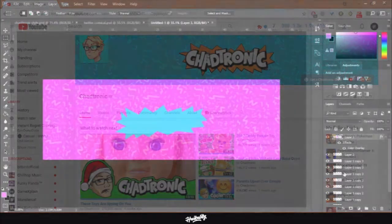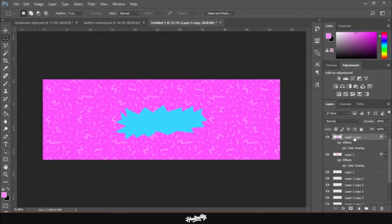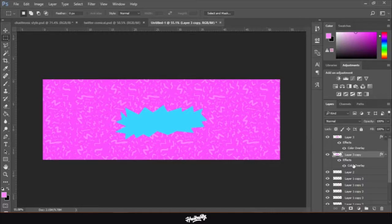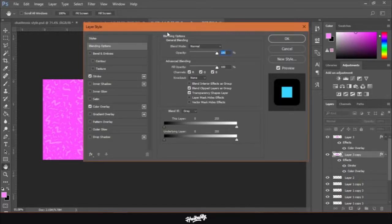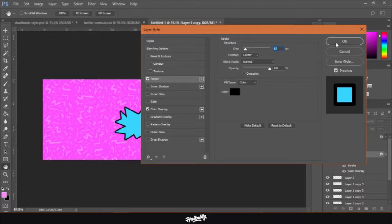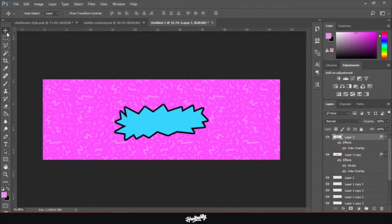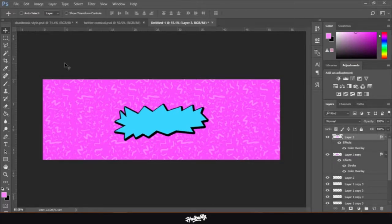Now duplicate the star layer, click OK, and drag the duplicate below the original star layer. Then go to Layer Style > Stroke, set the position to Center, choose the size you want, and click OK. Then select the original layer again and use the move tool — use the D-pad to nudge it slightly up and to the left. We're done with the star.